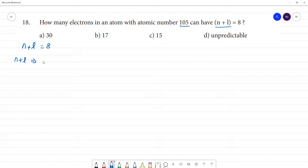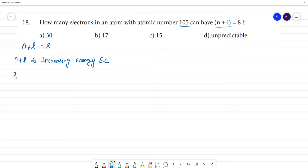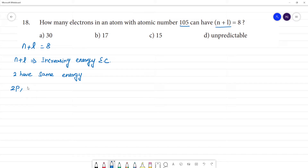Using the Aufbau principle and increasing energy order, we note that some orbitals have the same energy levels. For example, 2p and 3s have the same energy. For 2p, n is equal to 2 and l is equal to 1, so n plus l equals 3. That is why 3s, where n equals 3 and l equals 0, also gives n plus l equal to 3.